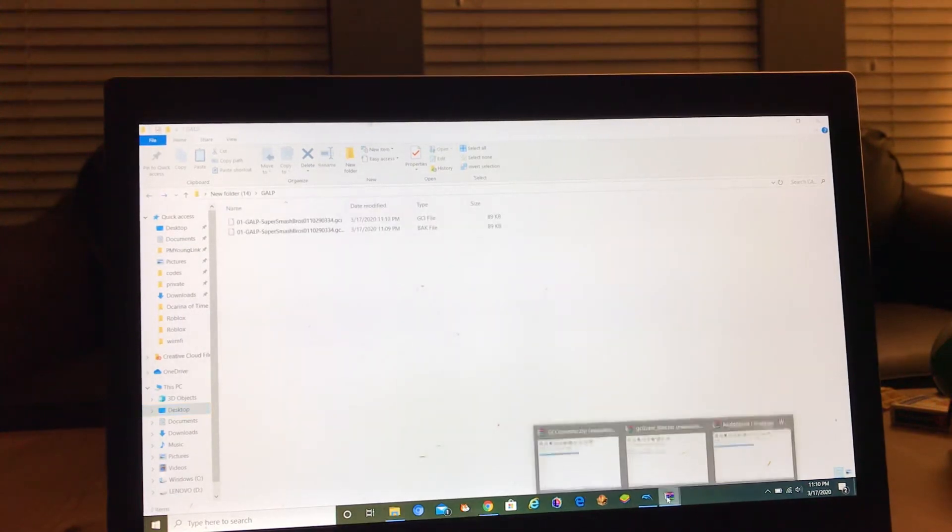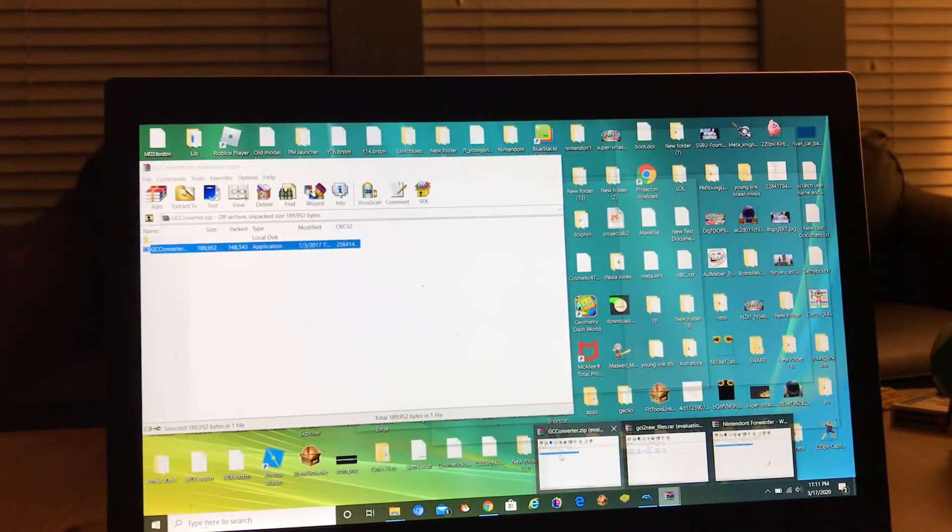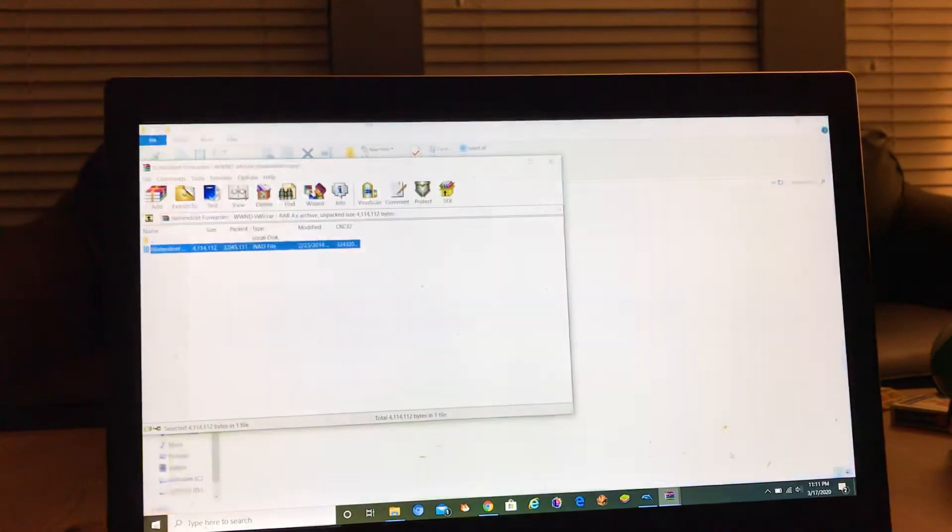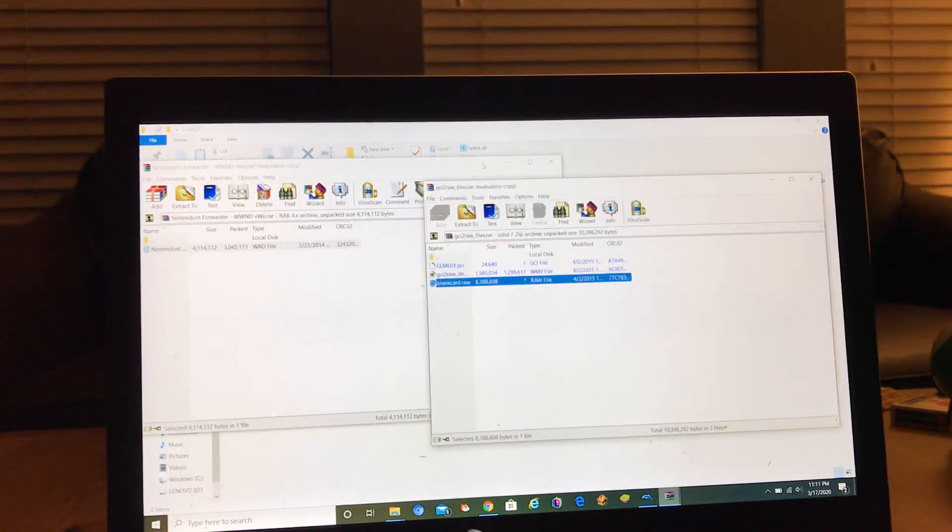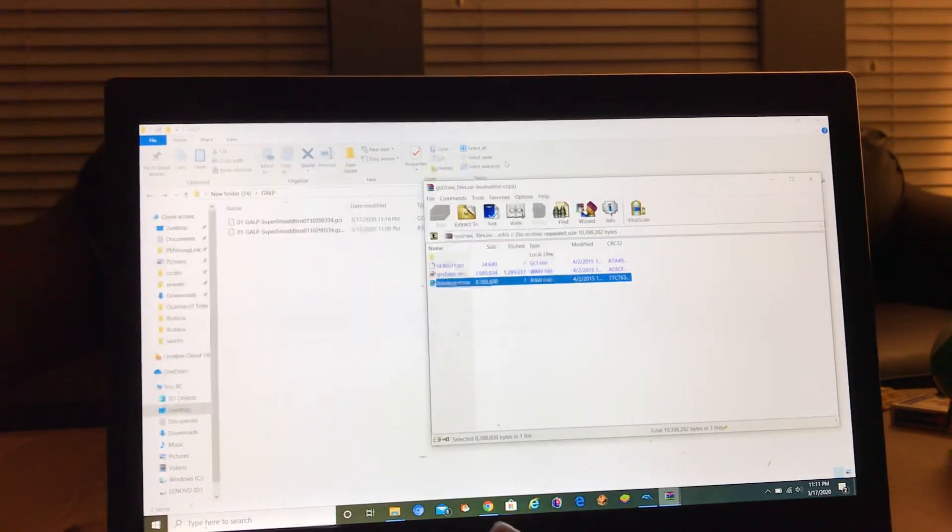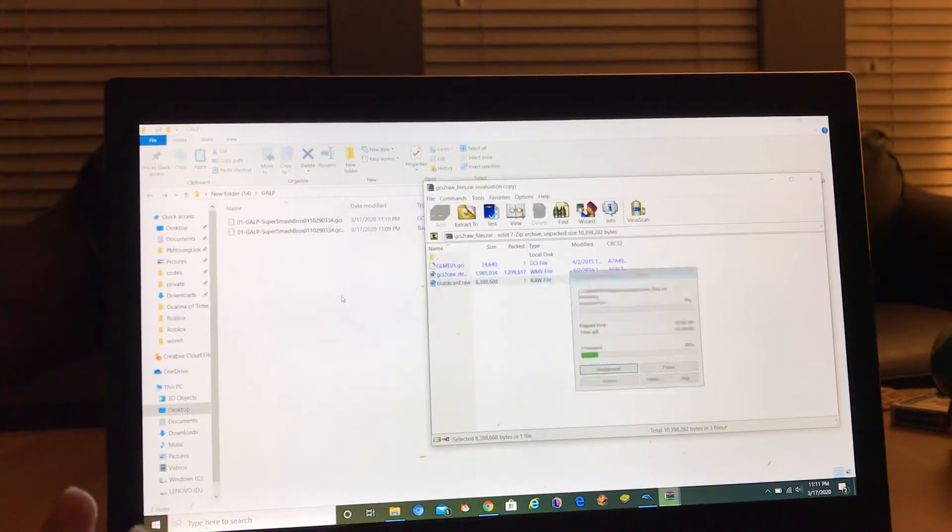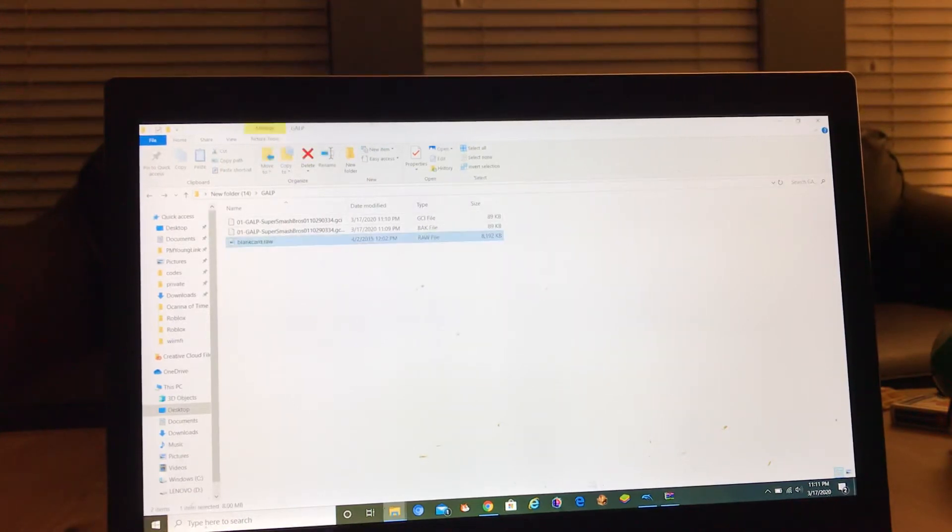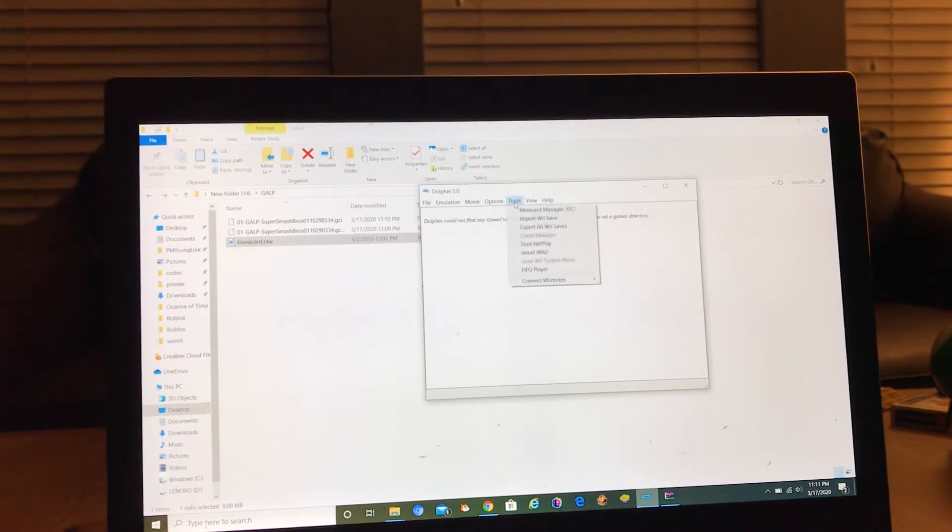All right, ignore the background people that are talking. Then you go to blank card raw, then you go to Dolphin emulator, then you go to tools, mem card manager.